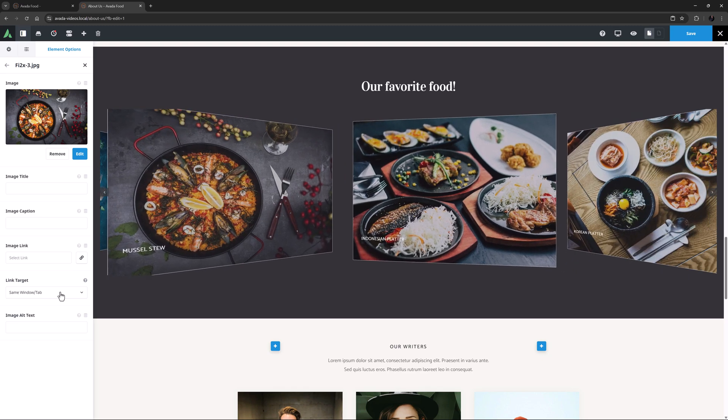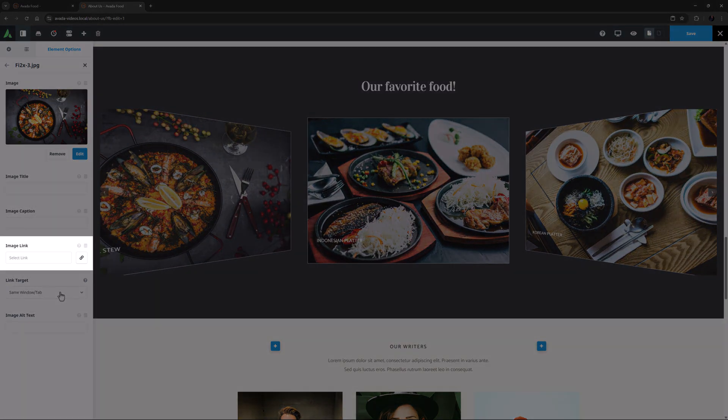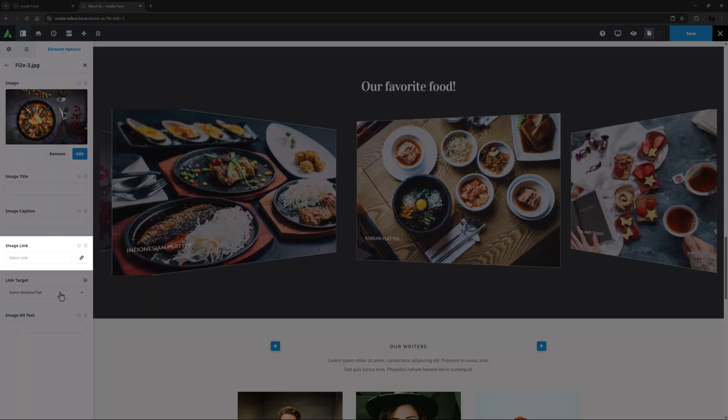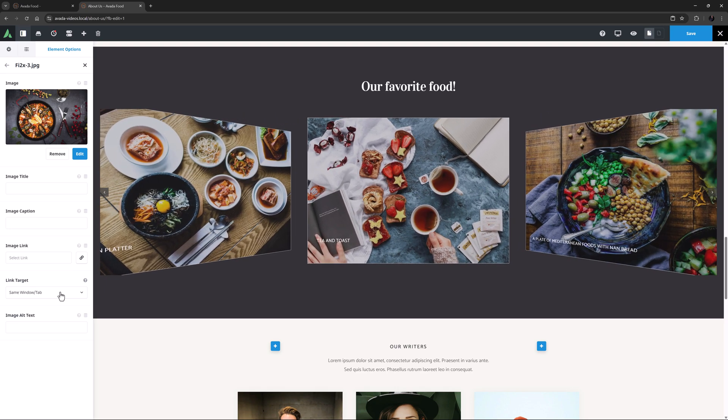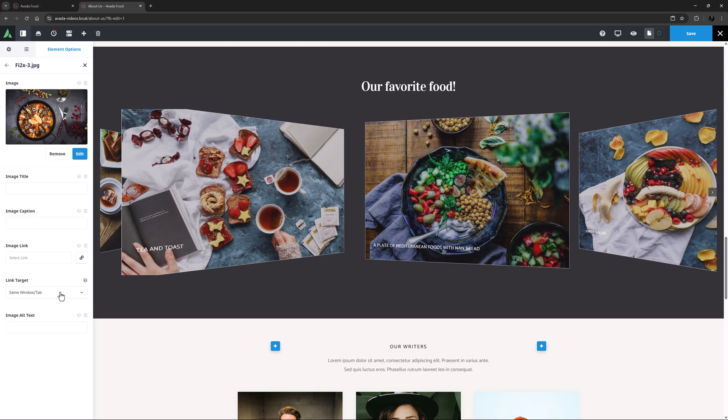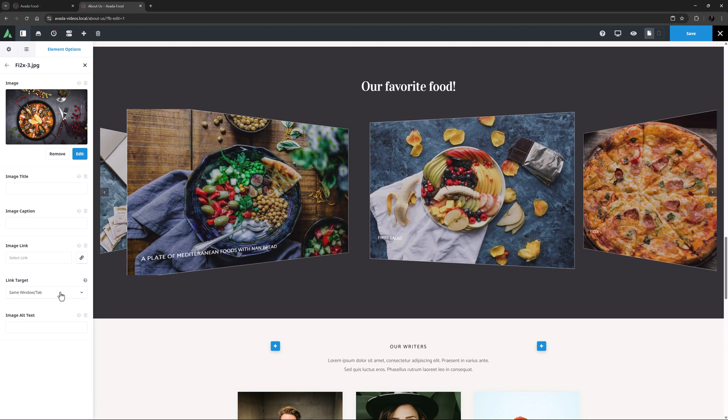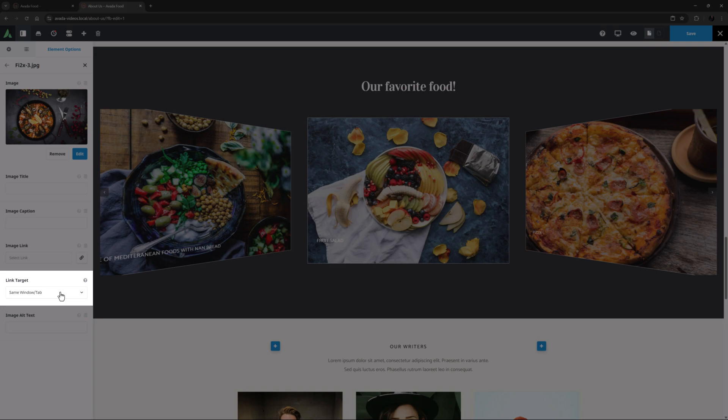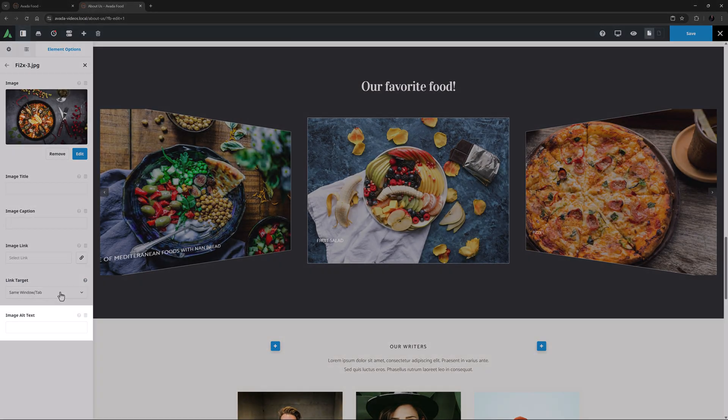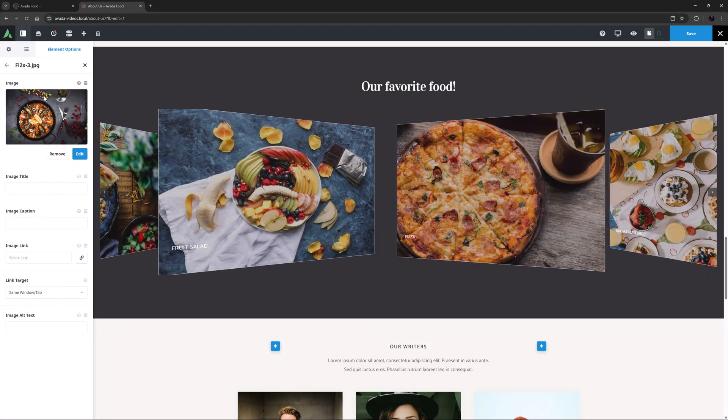Under the Image Caption option, we can see we also have a Link option. Here, you can add a URL for the image to link to. If the Lightbox option is enabled, you can also use this to open a different image in the Lightbox. Obviously, if you add a URL, the Lightbox won't work for that image. There is also a Link Target option, and an Image Alt Text field.